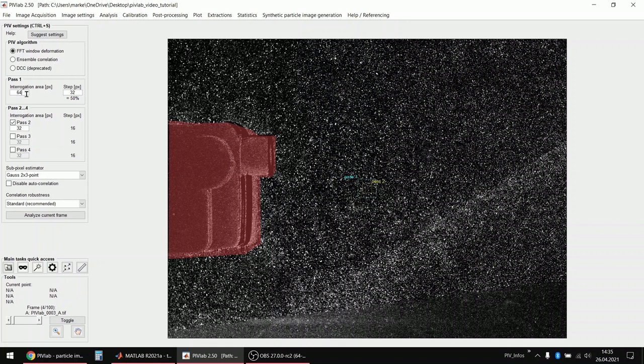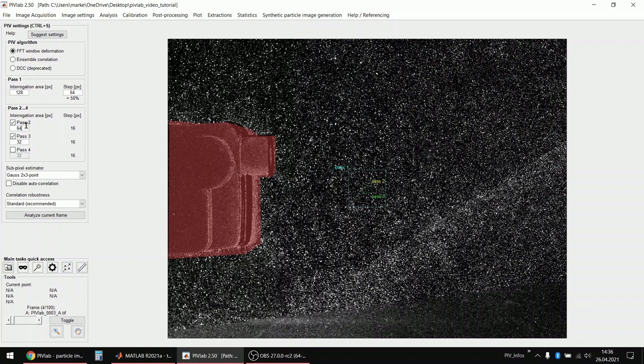And then you should in every step, let's do three steps, you can sort of half it. Let's start with 128. It doesn't really matter. Then 64 and then 32 in the final pass which will give a decent vector resolution.